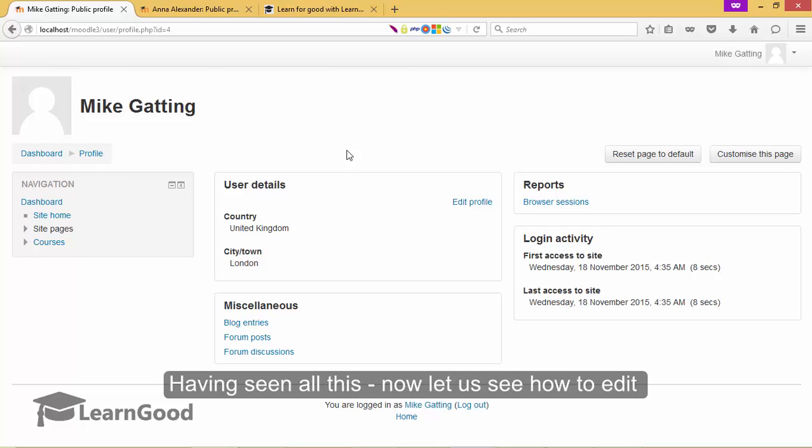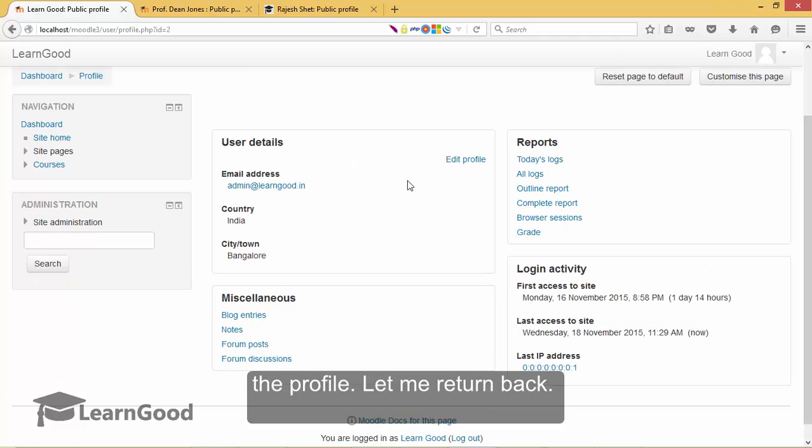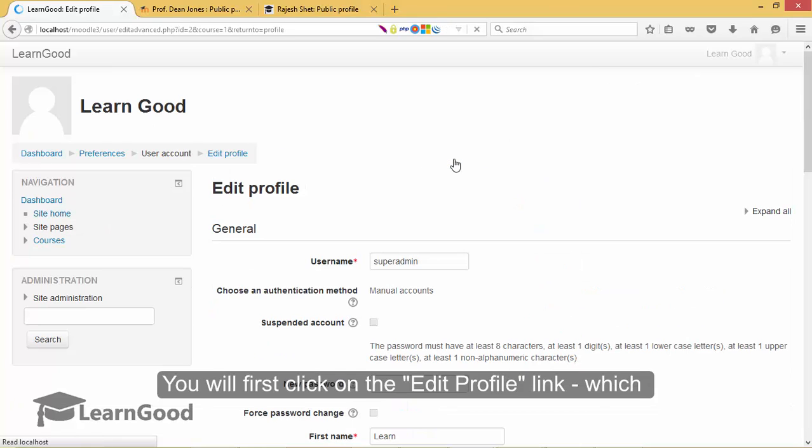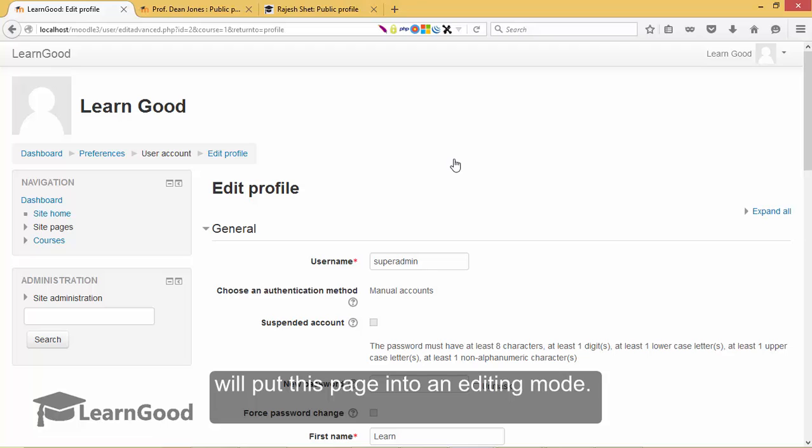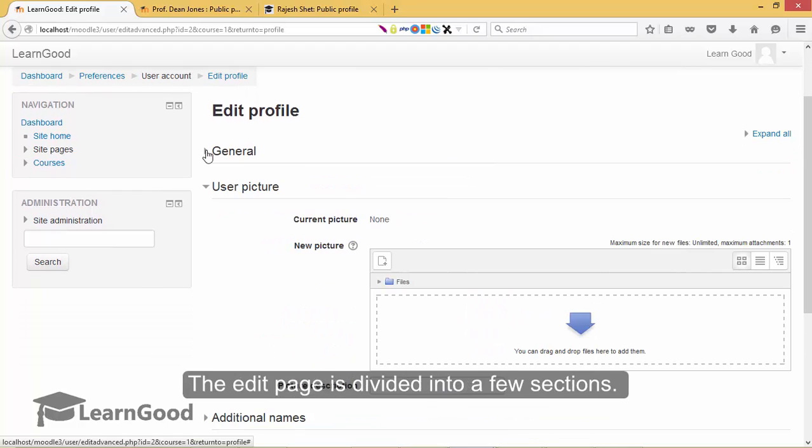Having seen all of this, now let us see how to edit the profile. Let me return back now. I am back on my admin profile page. You will first click on the edit profile link which will put this page into an editing mode.